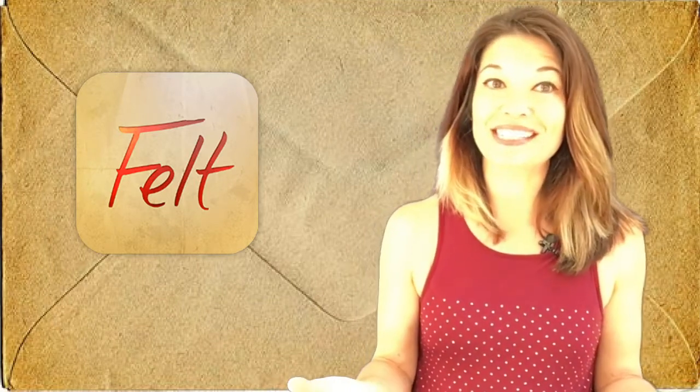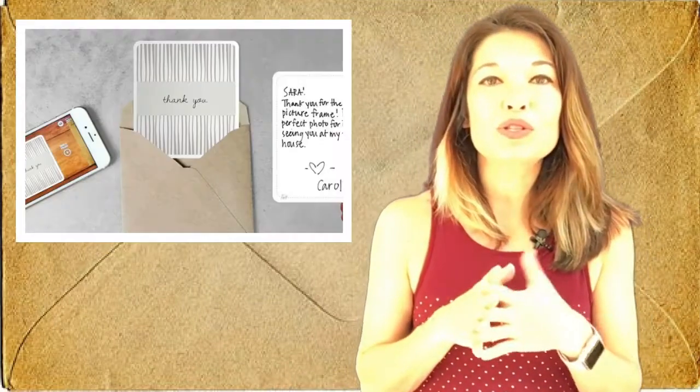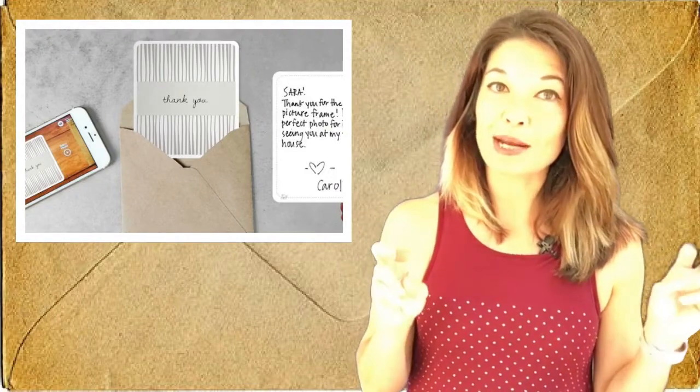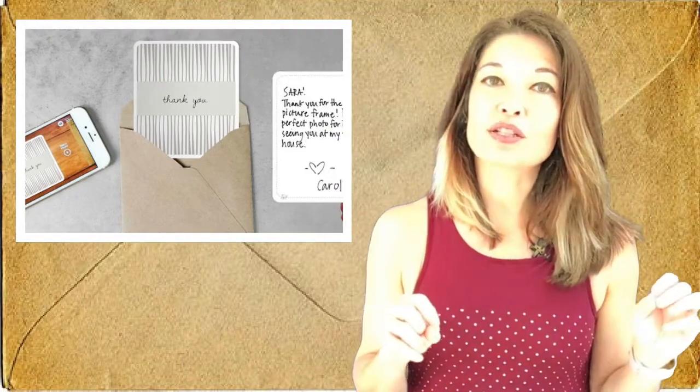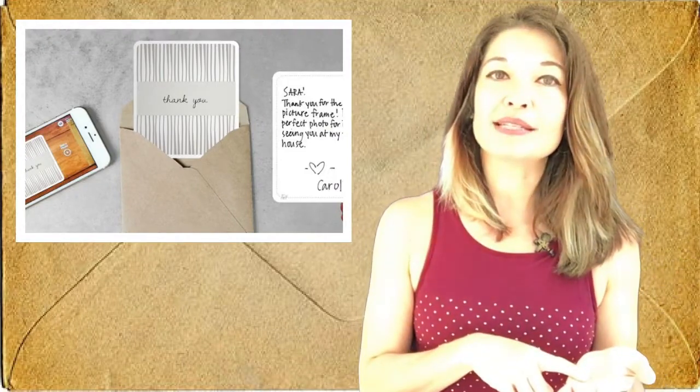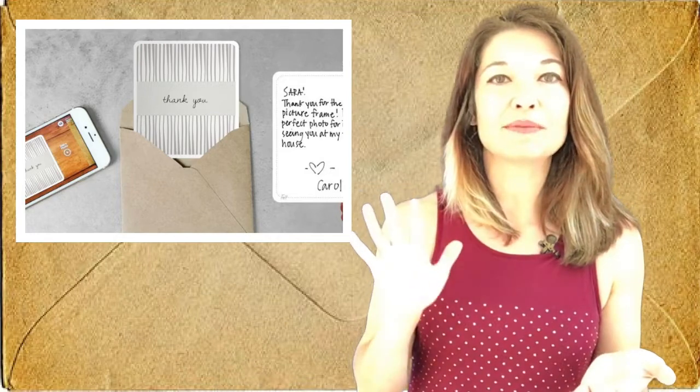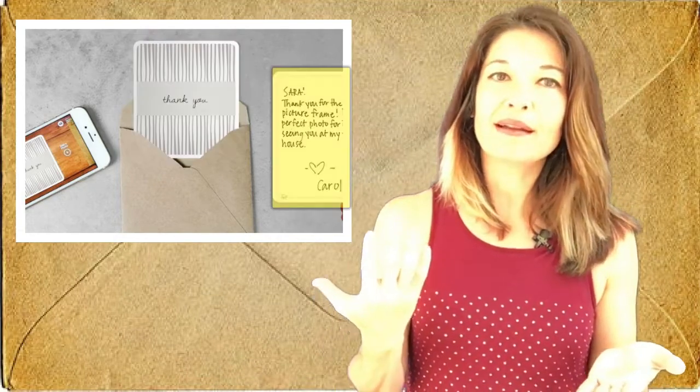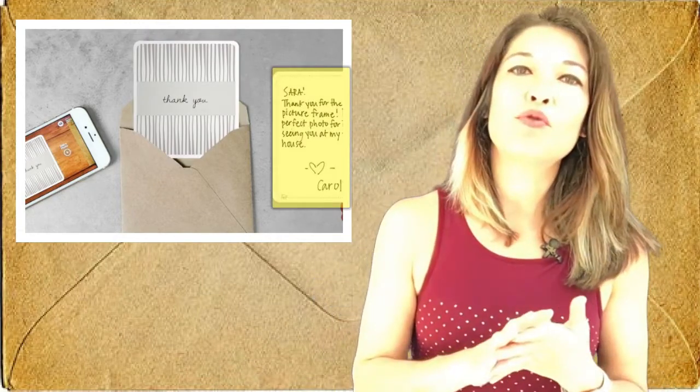So Felt uses these cute almost square cards which they call frames. Their default option is just one frame which has a personalizable front and back, kind of like a four-inch square postcard.